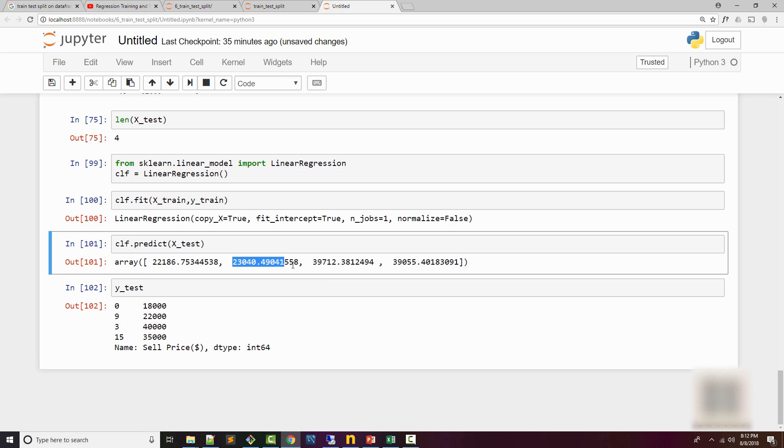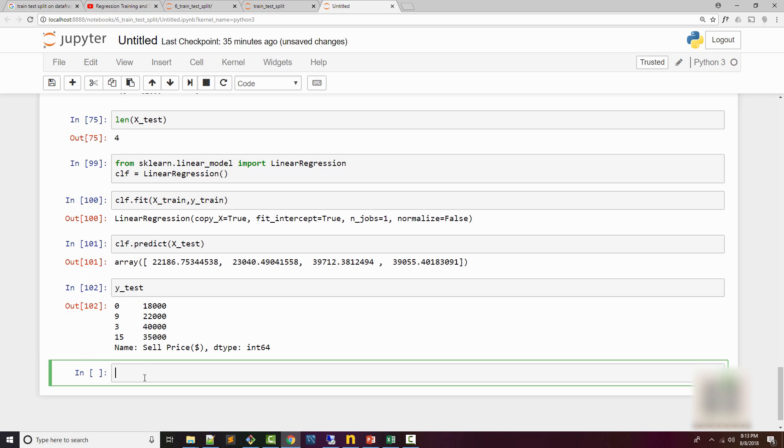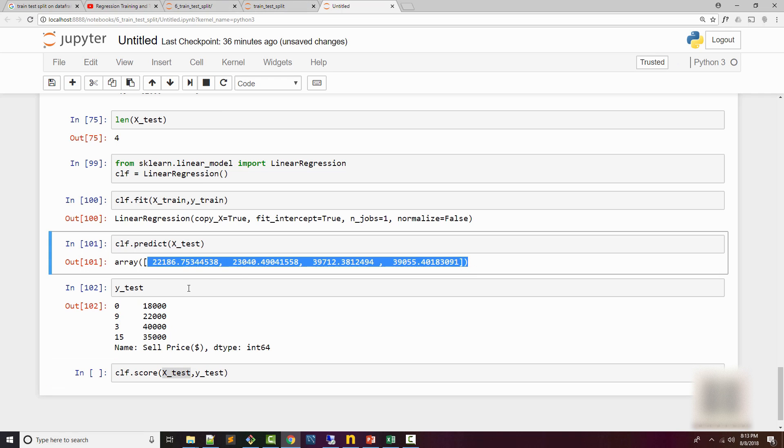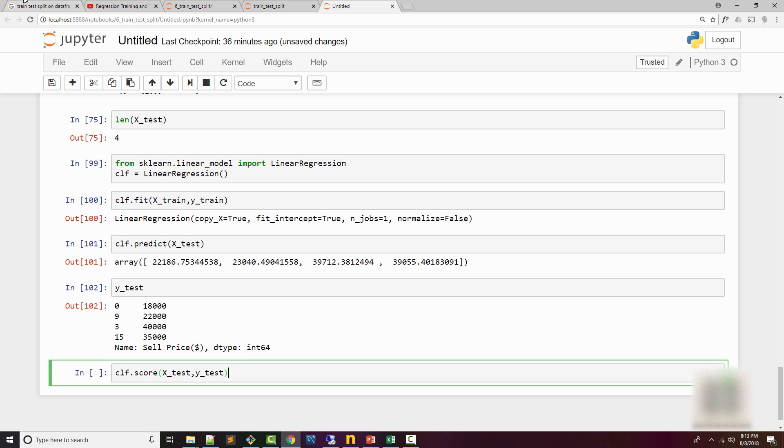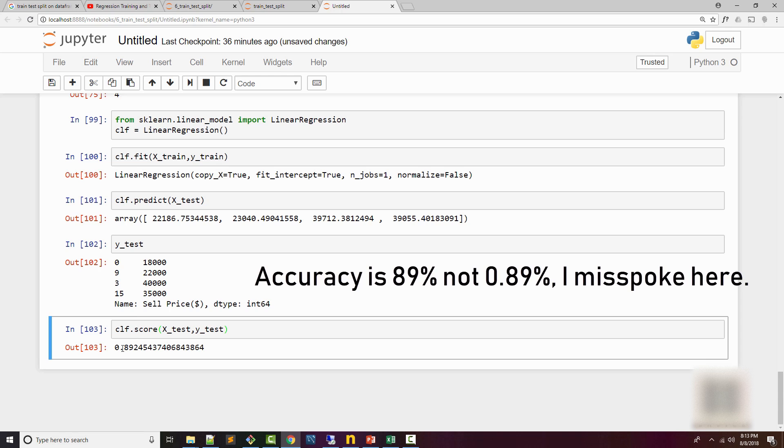Let's check the accuracy of the model by calling the score method. What the score method will do is it will use X_test and predict these values, and then compare it against these y_test values and tell you the accuracy. So here accuracy is 0.89 percent.